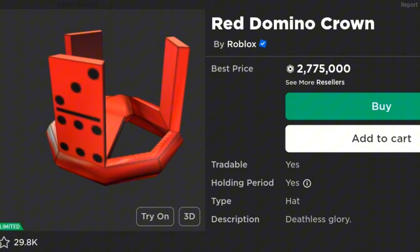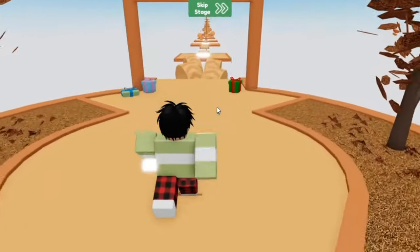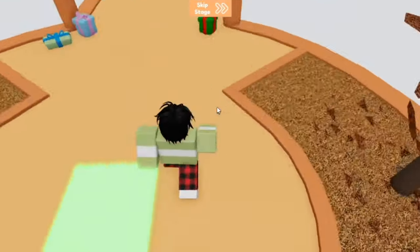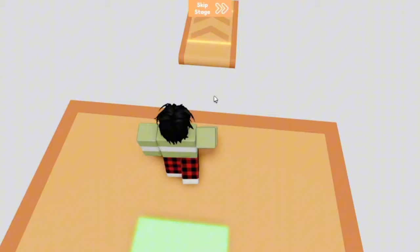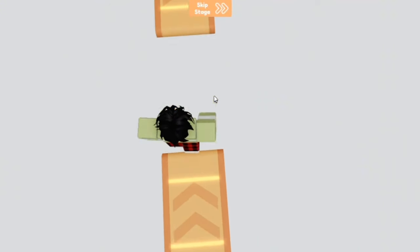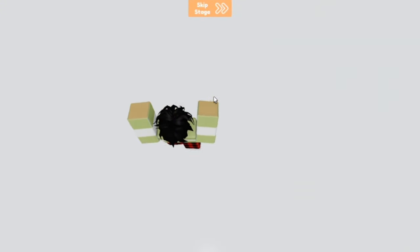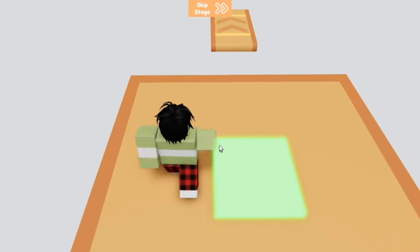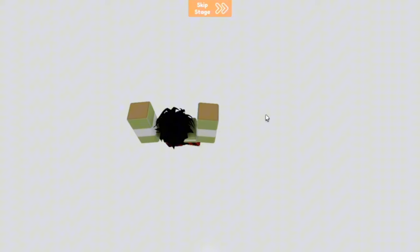You see another gift closure, this one from 2010, this is the Glowing Gold Gift of Super Users. Basically if you were an admin or a moderator in 2010 you got this gift for absolutely free, and this is the gift the Red Domino Crown came out from, which means people got this for free.